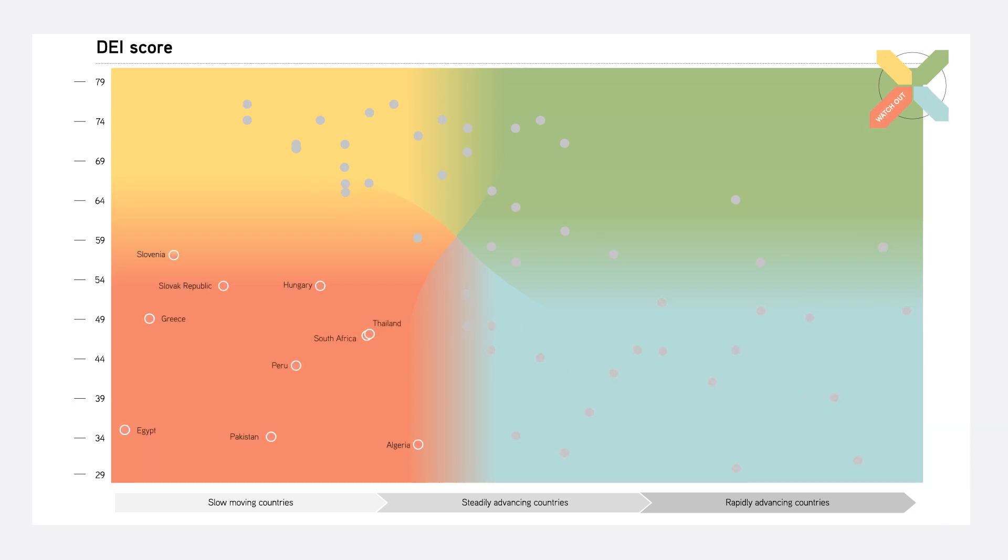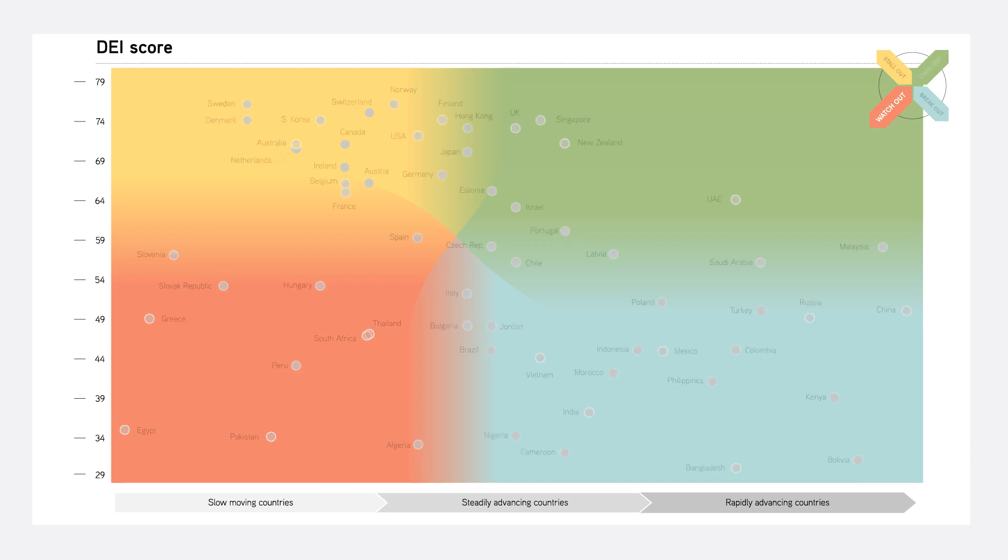Watchout countries face significant challenges, constrained both by low levels of digital advancement and a slow pace of growth.